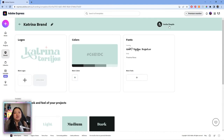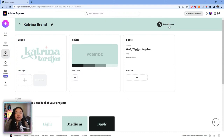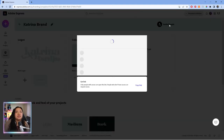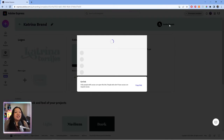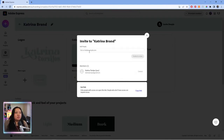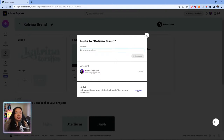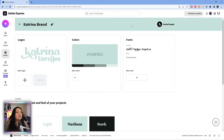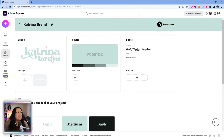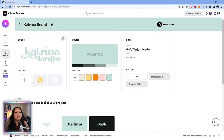You can also invite people to your brand — this is great if you have a team, or if you want to share your brand kit with a friend or family member. Just click on the invite button, put in their email address, and they'll get a notification. All they have to do is accept the invite and then they'll be able to use your brand assets. Super fun, super easy. And I'm going to show you all what mine looks like completely set up.